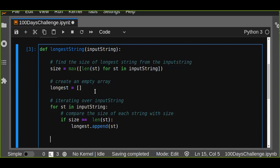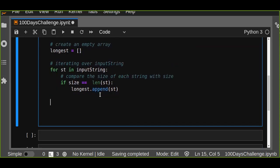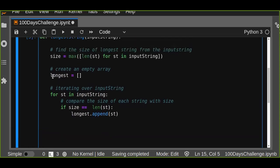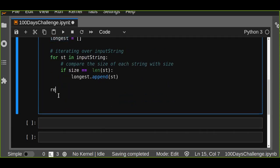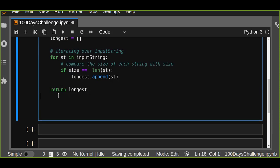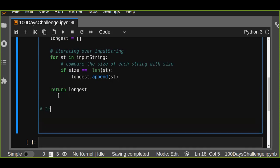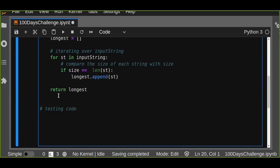Now we have finished our algorithm. We are going to return 'longest', which contains the list of longest strings from the input string. Let's write the testing code.